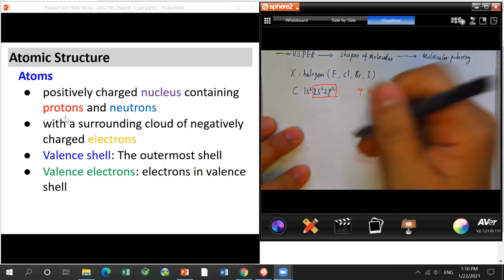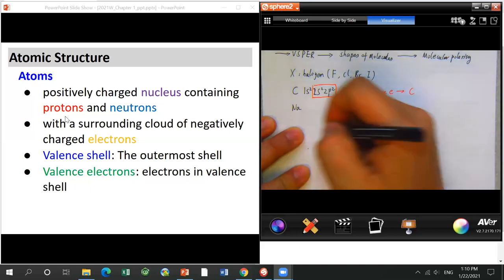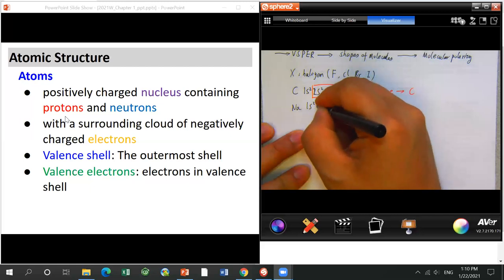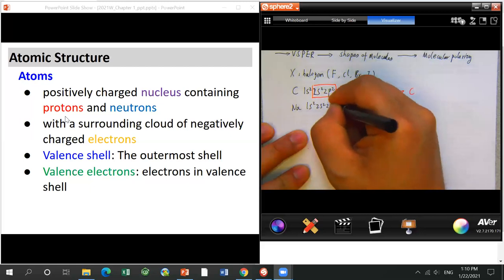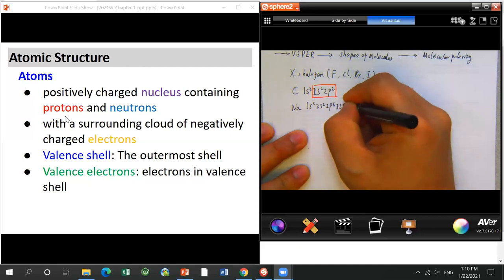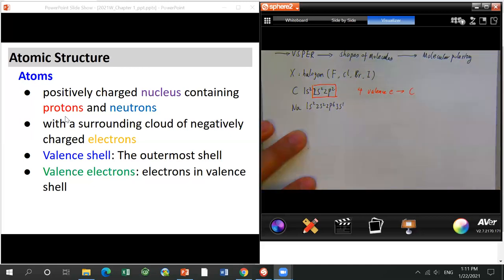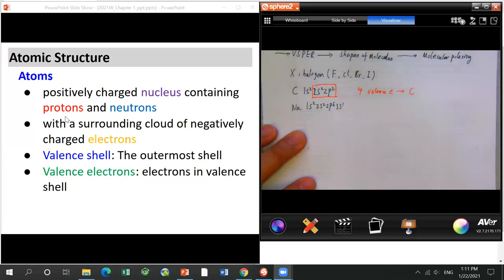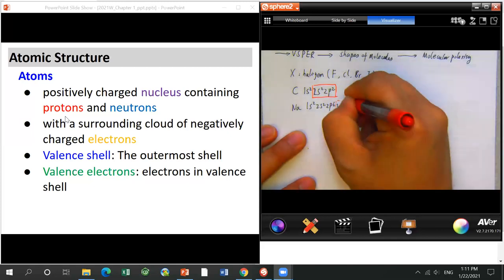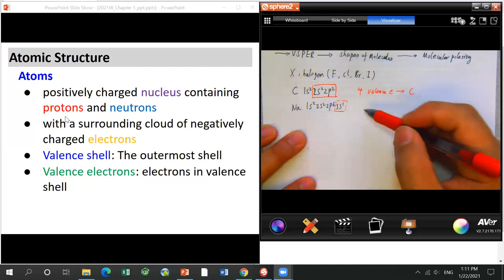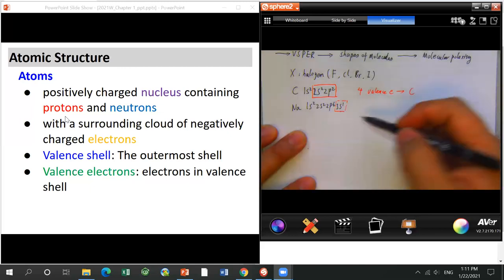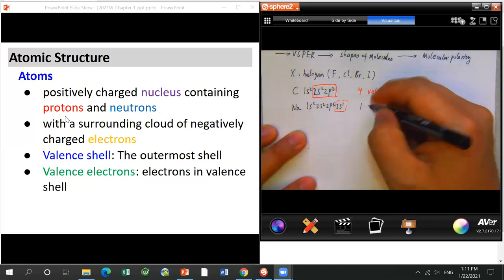Another example is sodium. Sodium has the electron arrangement 1s², 2s², 2p⁶, 3s¹. The outermost shell is shell 3, and there is only one electron in shell 3 — so sodium has one valence electron.